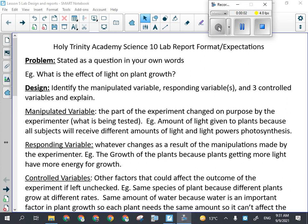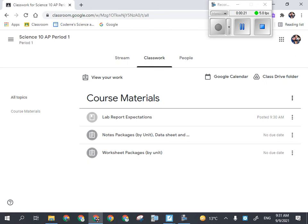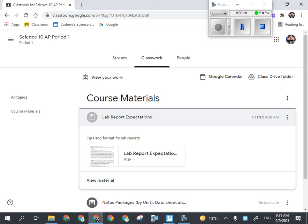We're going to have a look at what the expectations are for a proper lab report when you hand it in in high school. I just posted it in Google Classroom, so if you go to Google Classroom it'll be in the class work tab. There's a PDF that you can follow along — it's basically what's on the board here. Don't try to copy down everything because it's right there and you can access it any time you want.